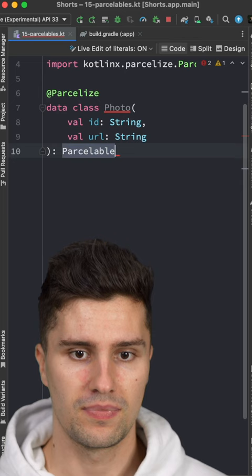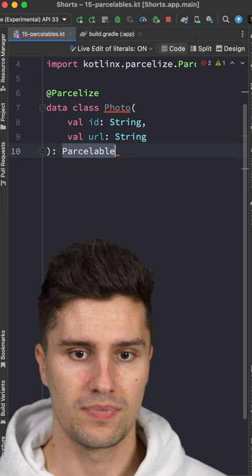Then the Gradle plugin will do all the rest for you so you get all the benefits from a parcelable while not needing to specify the serialization logic on your own.